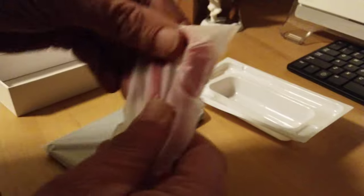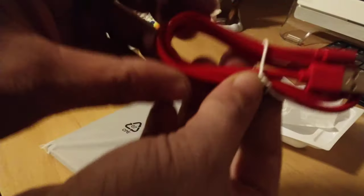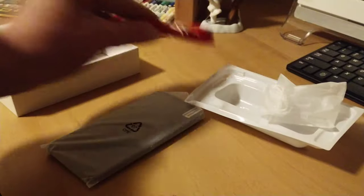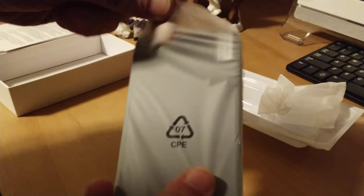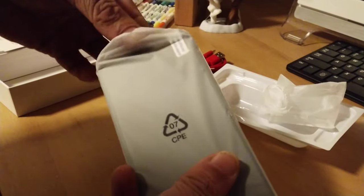You get a nice cable. Nice red cable. Here's the phone.